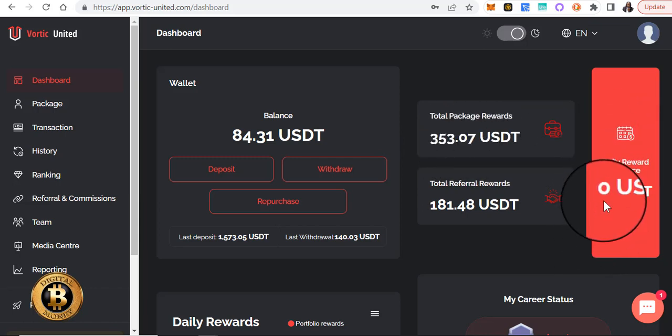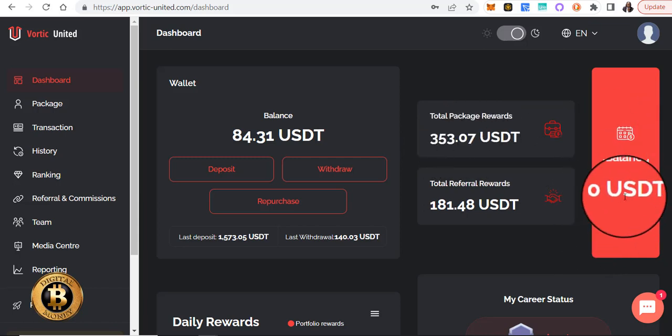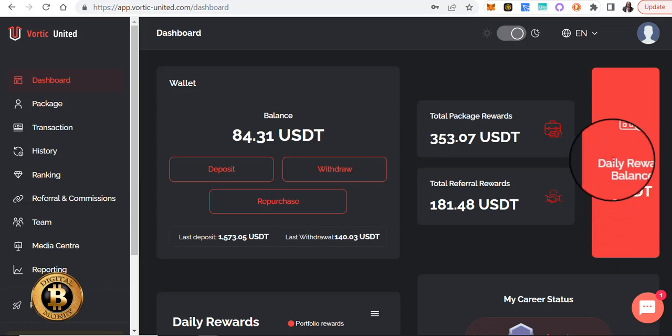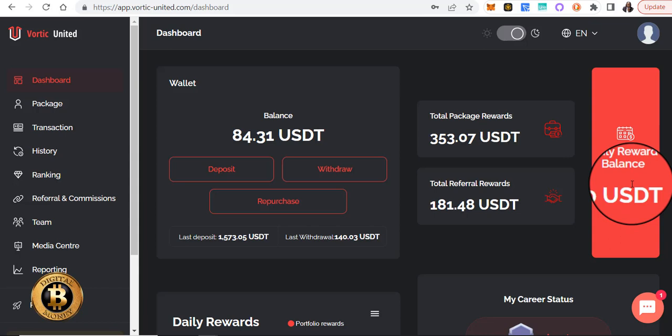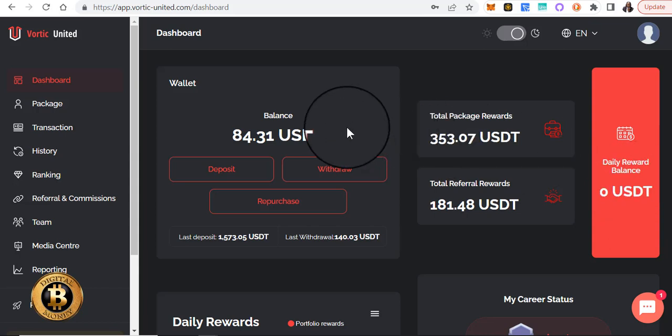Here in the red, this is weekly where you see the daily rewards. At the end of the trading week, which is Friday evening, this balance here goes into the wallet balance for you to either withdraw or repurchase/reinvest.